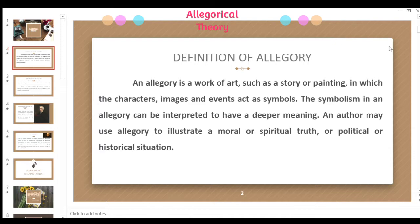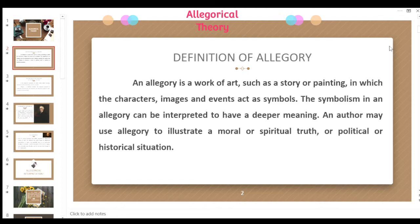An author may use allegory to illustrate a moral or spiritual truth, or a political or historical situation. Authors have different purposes for making a story in which they use allegory to express spiritual truth, political and historical situations, and other topics or occurrences within our surroundings.